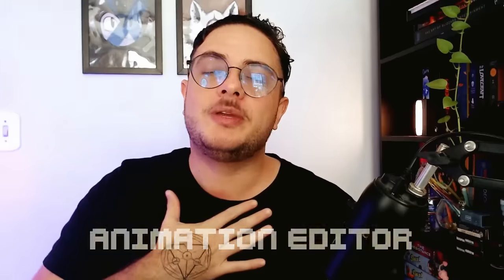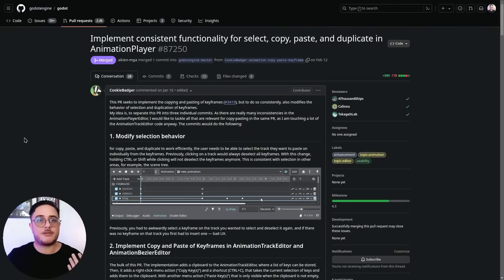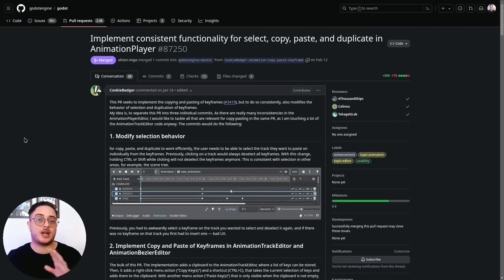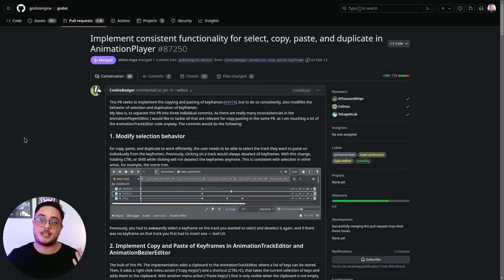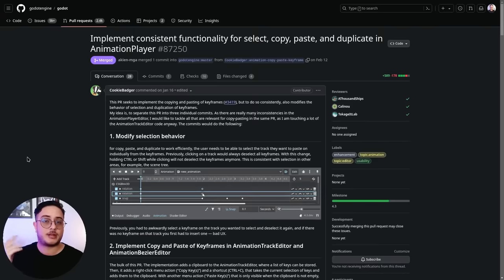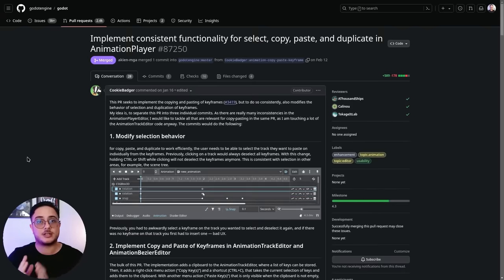Yet another quality of life update. Godot Engine's animation system is its most powerful feature, but the animation editor still lacks some features such as curve effects. With this PR from Cookie Badger, using the animation editor gets a lot easier. We now have more consistent behavior for selections, especially when selecting multiple keys. We also have the ability to copy and paste keys in the timeline — previously we could only duplicate them. And when right-clicking to duplicate a key, instead of duplicating at the timeline cursor position, it will duplicate at the mouse cursor position.